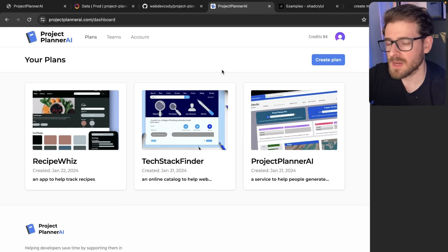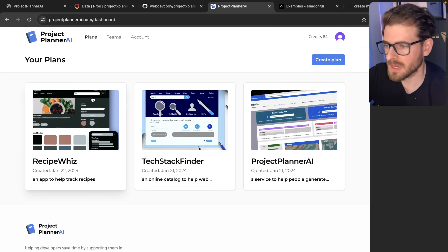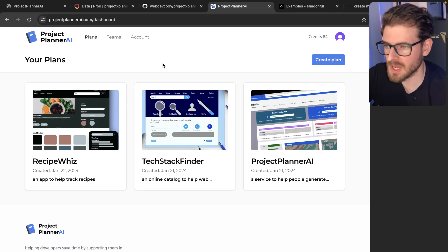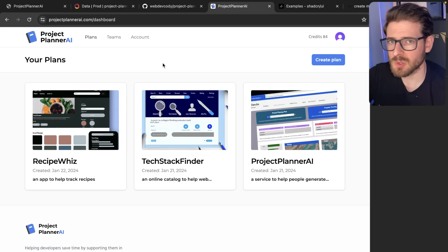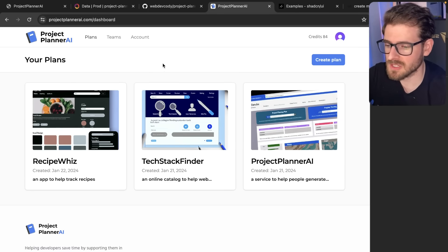Anyway, I hope you guys learned something new watching my video. Leave me a comment if there's any other features you think we should add to this projectplannerai.com application. And I also have a Discord channel. You're welcome to join if you want to find a place to hang out or talk to some other developers.